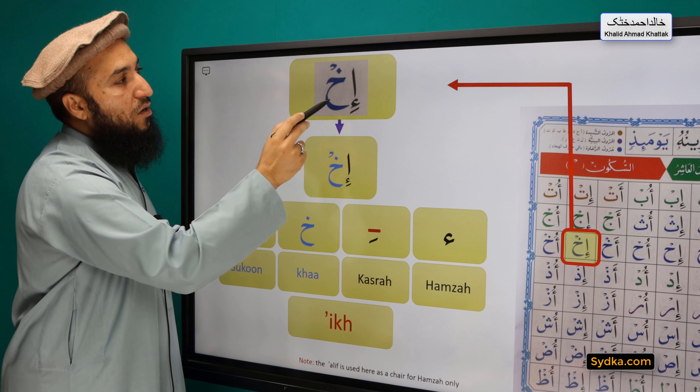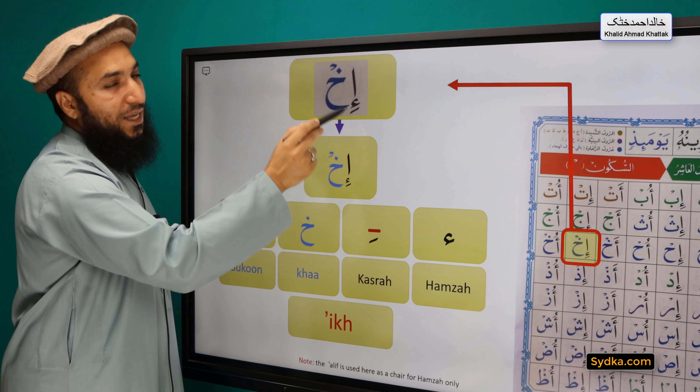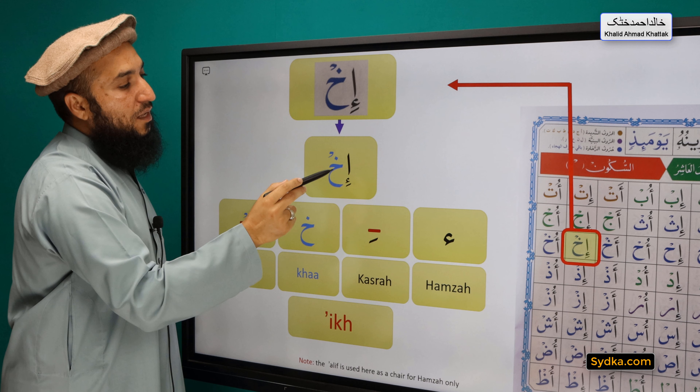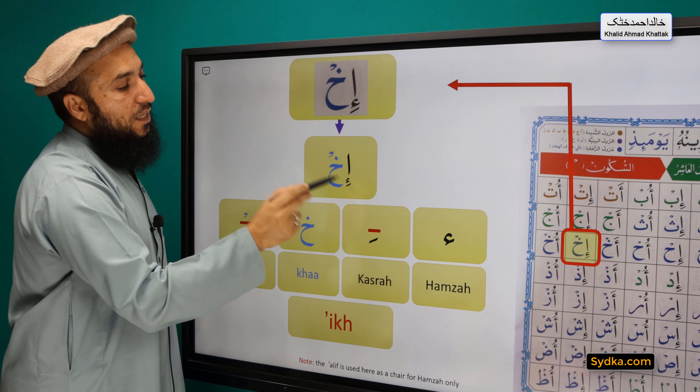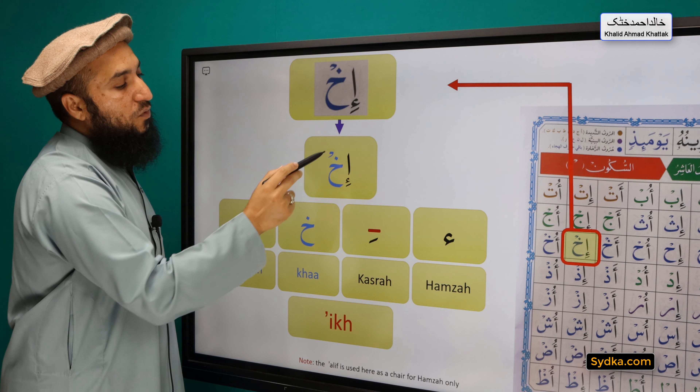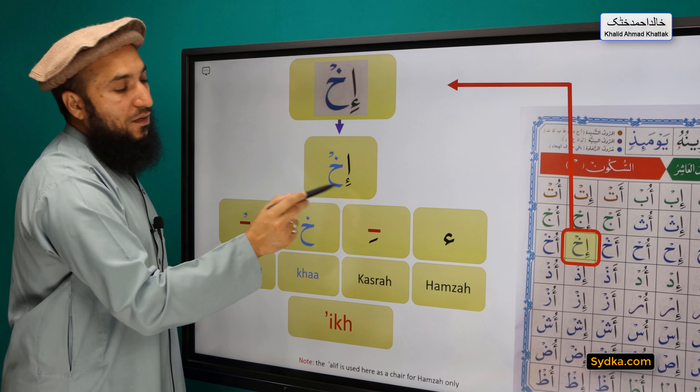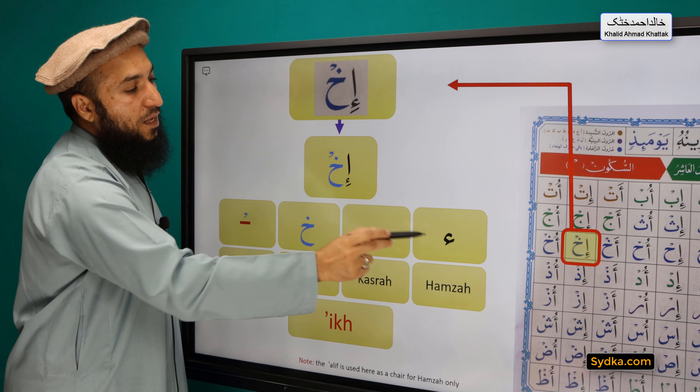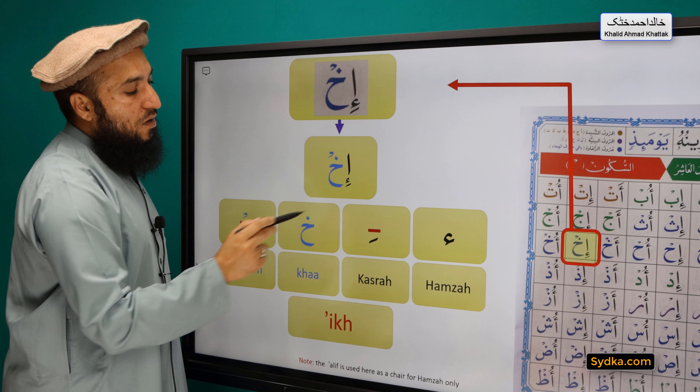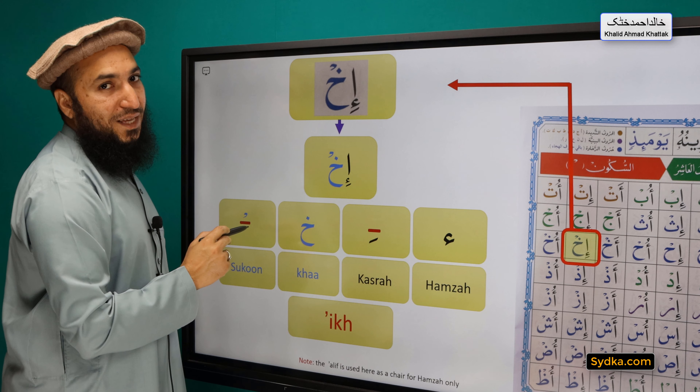Hamza, Kasro, Ha, Sikun — Ah. [repeated three times for practice]